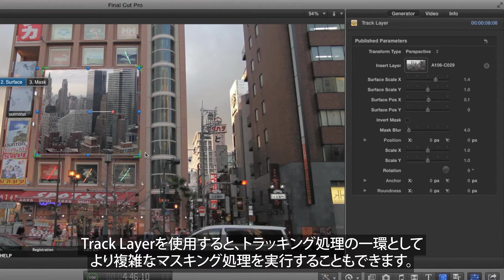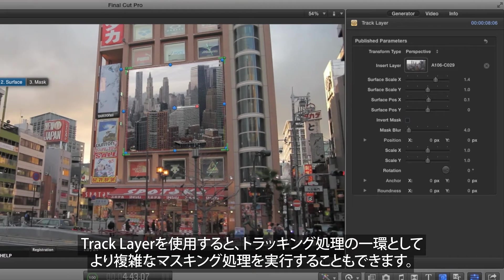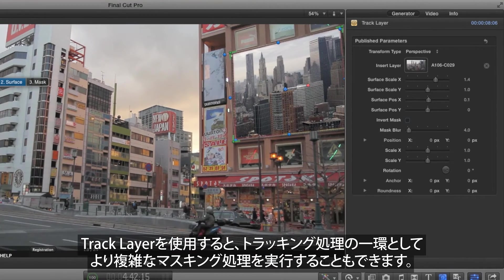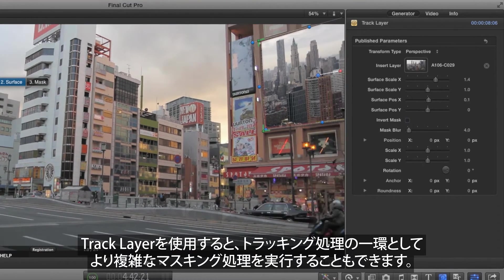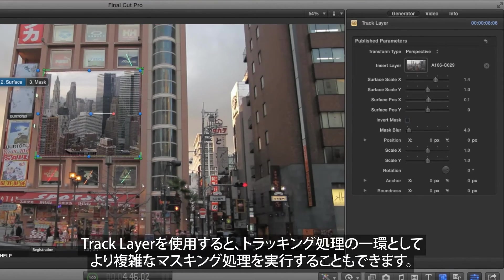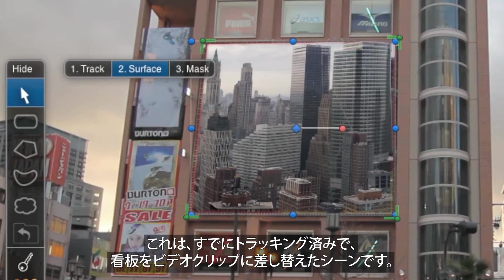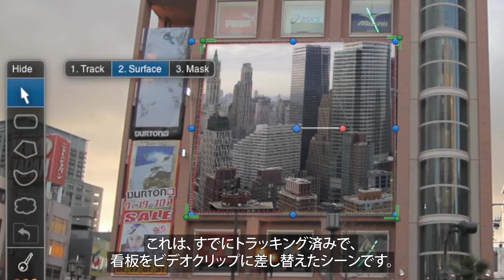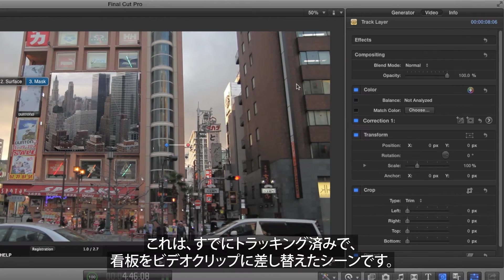With Track Layer, it's also possible to perform more complex masking operations as part of the tracking process. By clicking on 3 Mask, you can limit how much of that replacement clip is shown.